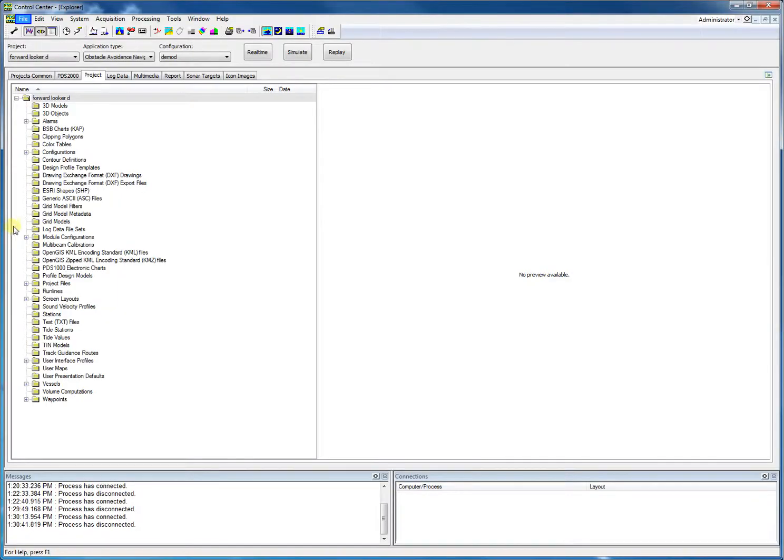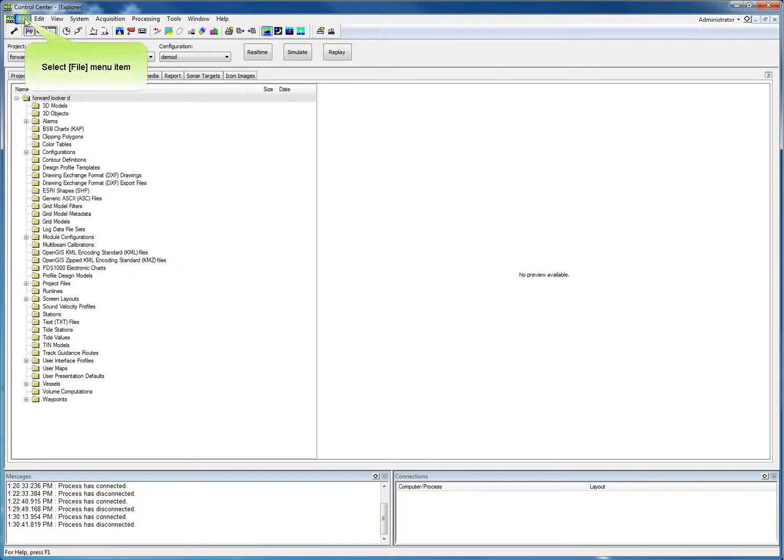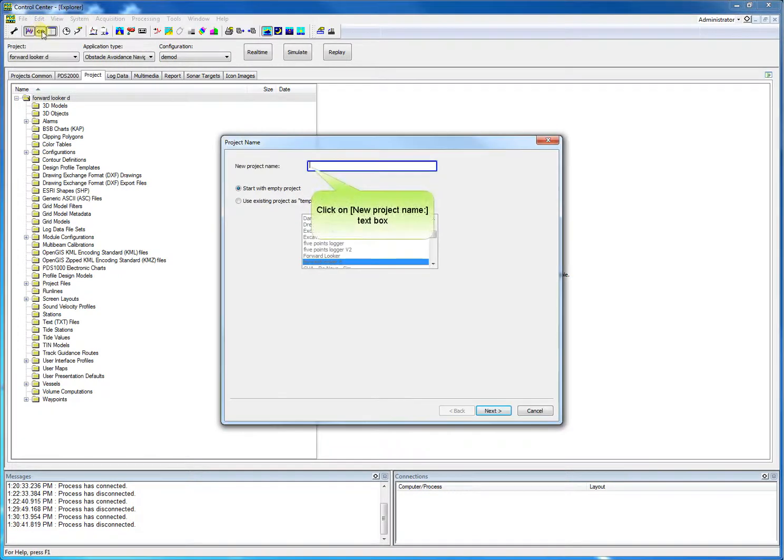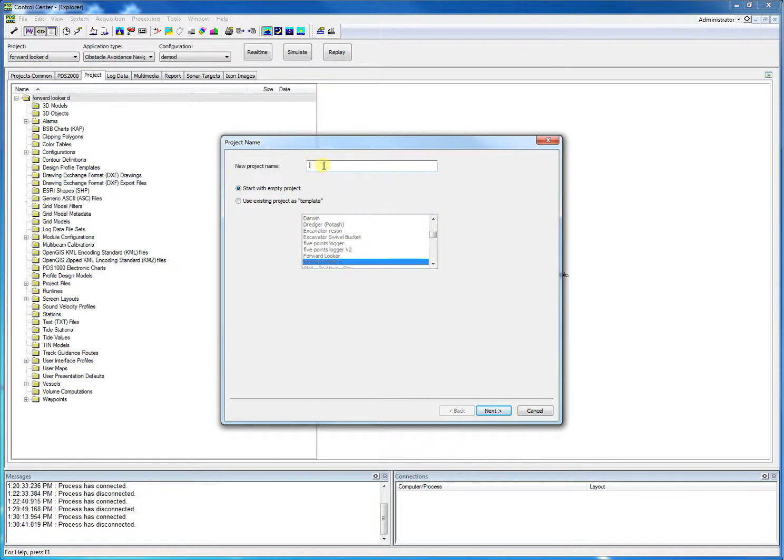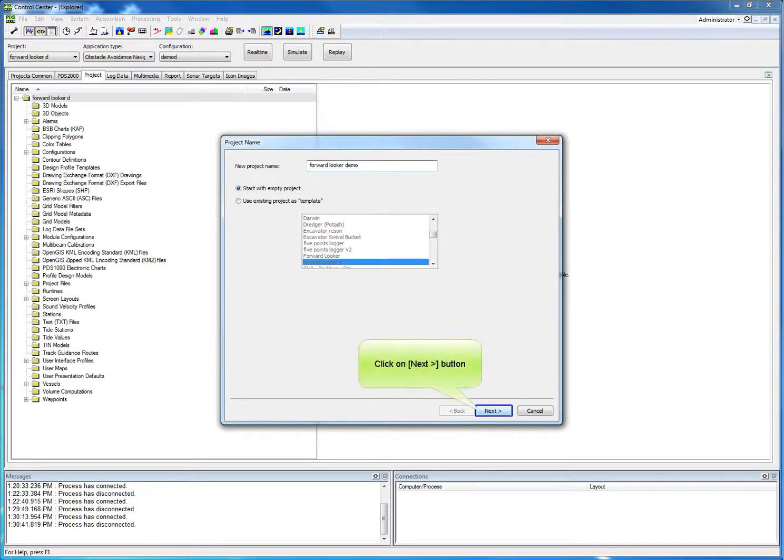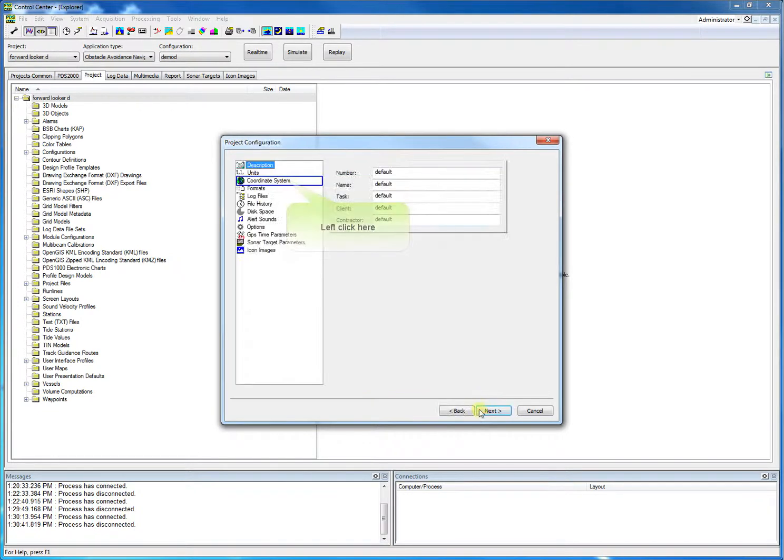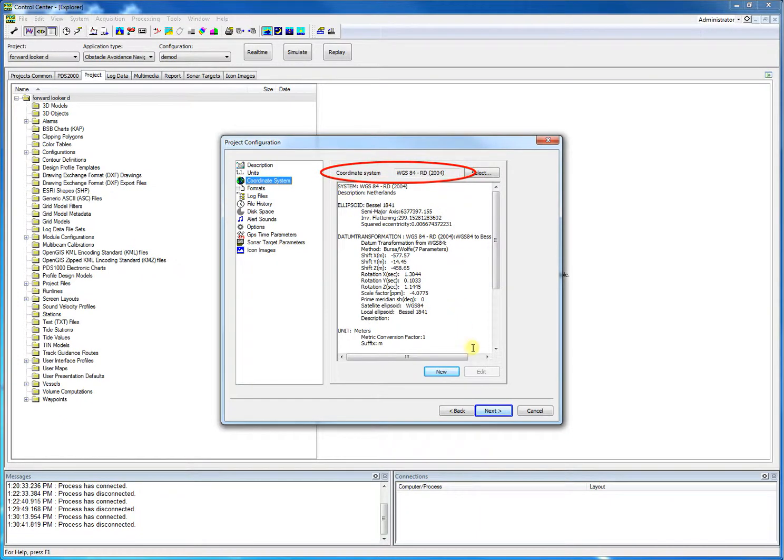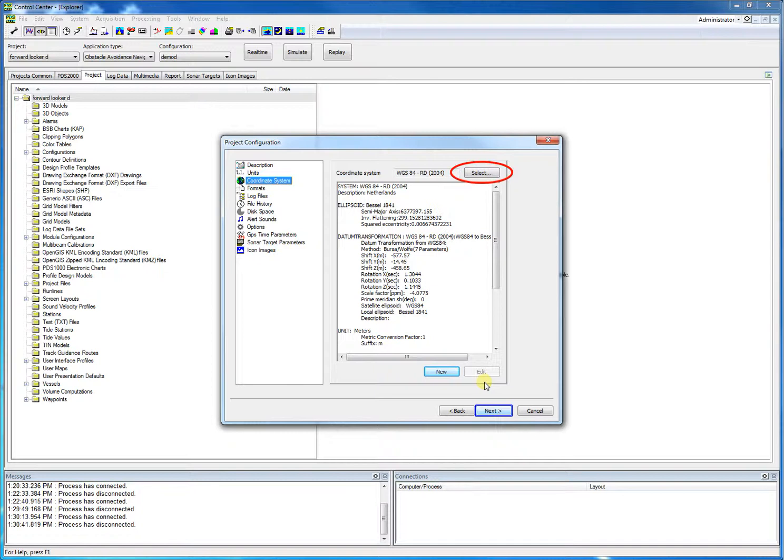We will quickly show how to make a new PDS 2000 forward-looker project. We click file, select new project, give it a name, and click the next button to proceed. In this page, project parameters could be set. For this demo, we only set the coordinate system. Click coordinate system. For this demo, we use the RD coordinate system. Click the select button to select a different system when required. Click next when the right system is selected.